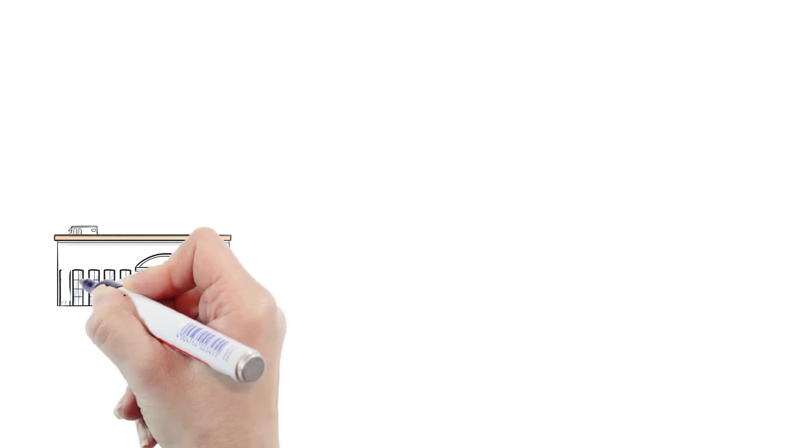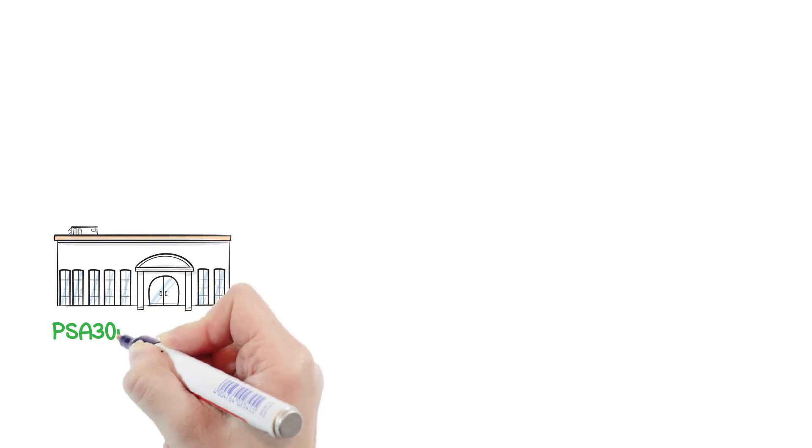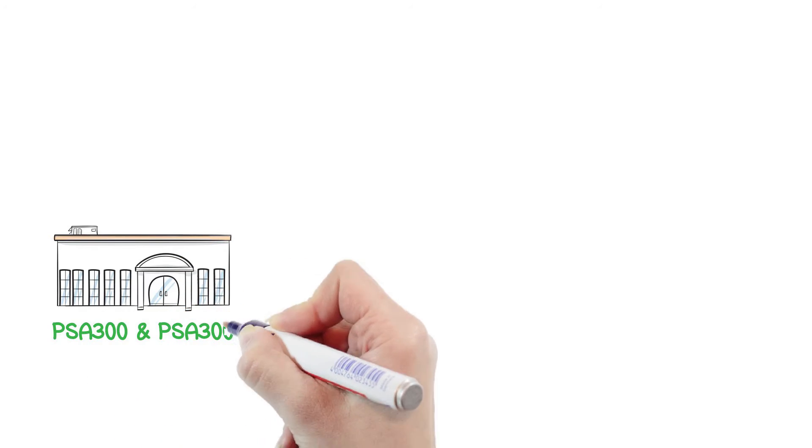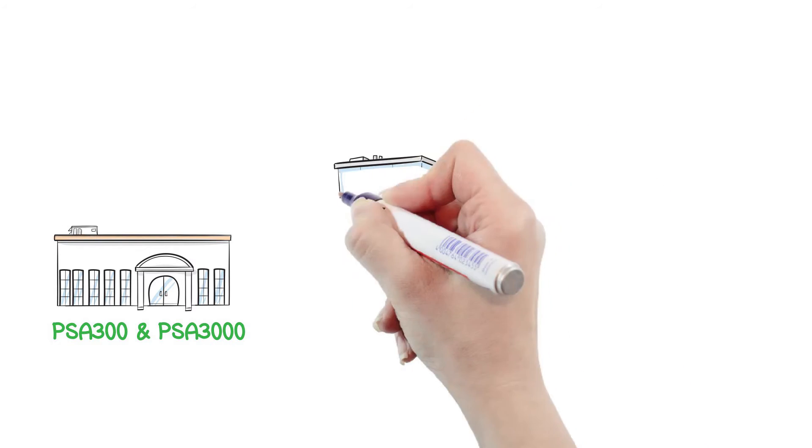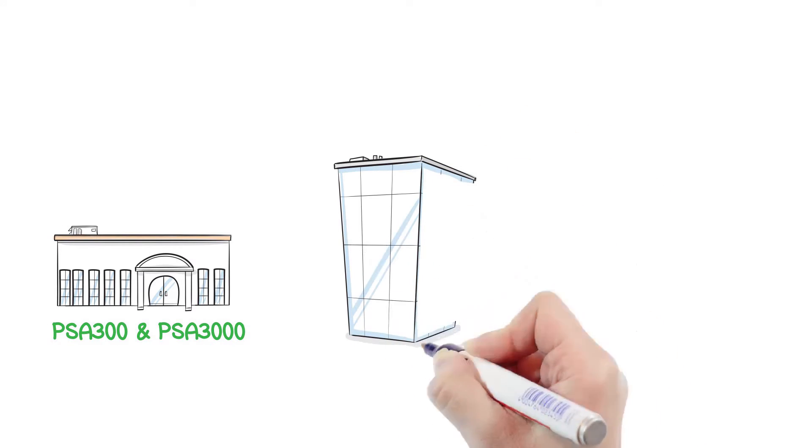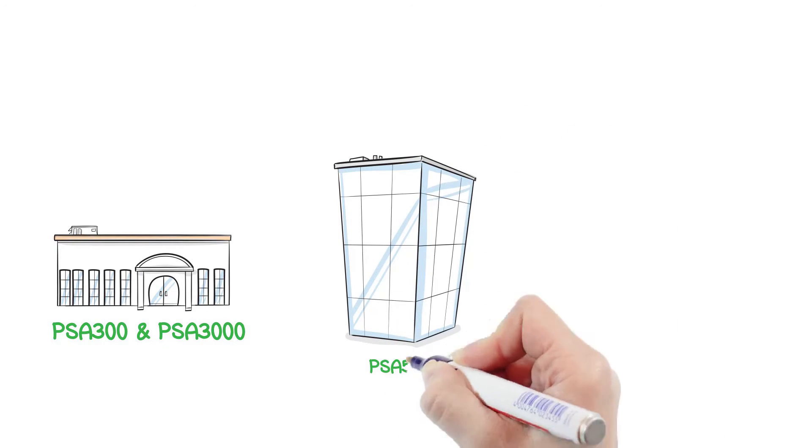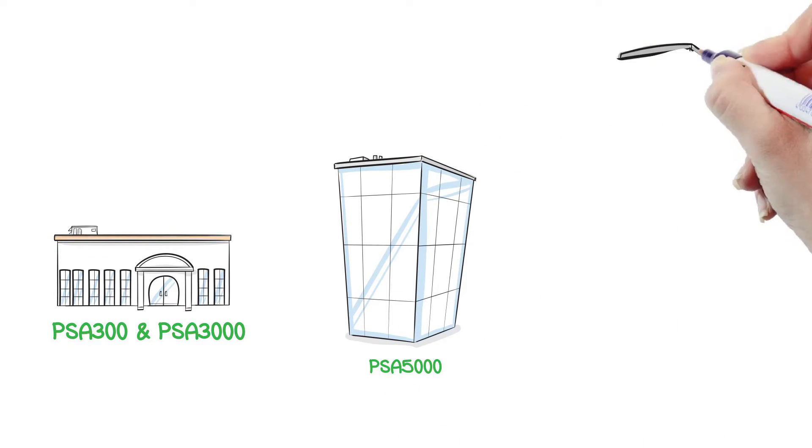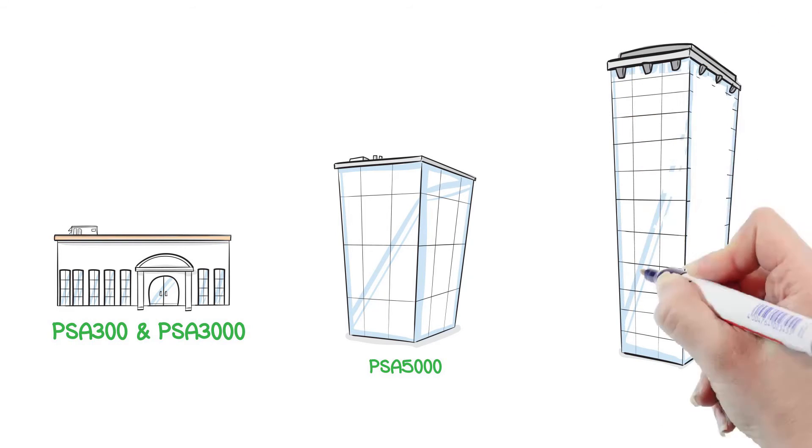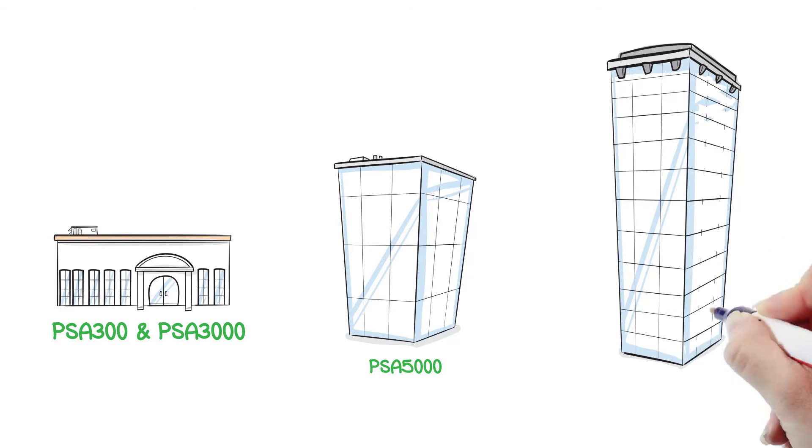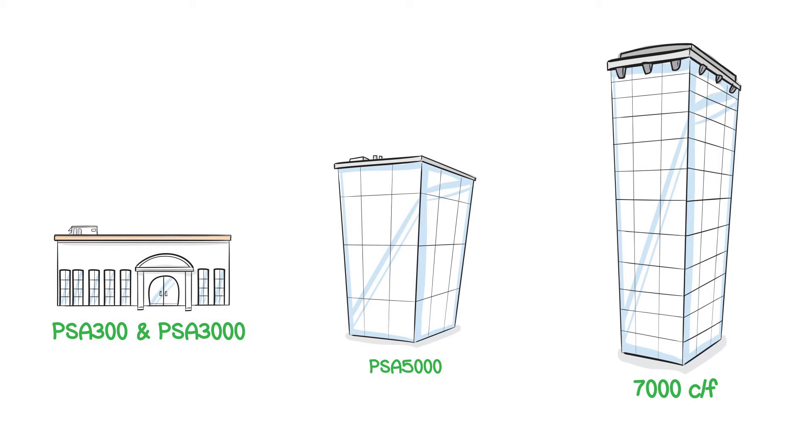The PSA 300 and PSA 3000 are for small to medium-sized business customers, the PSA 5000 is for medium to large-sized business customers, and the 7000 CF is for the complex needs of large enterprise and government agencies.